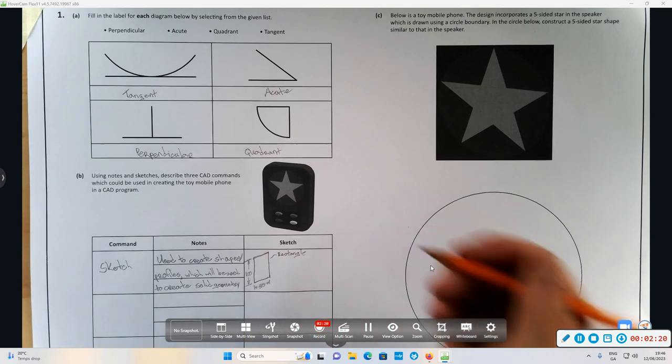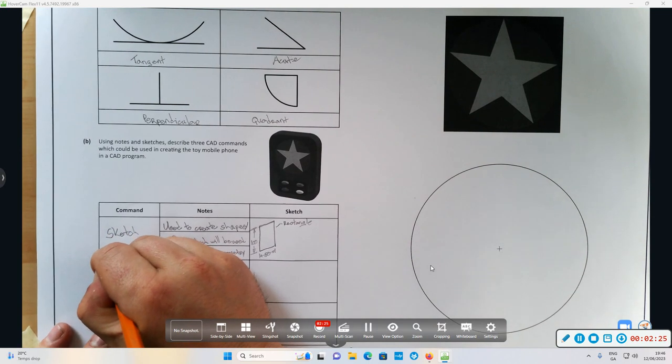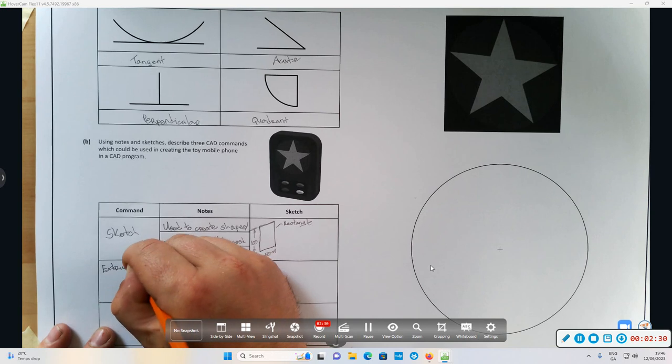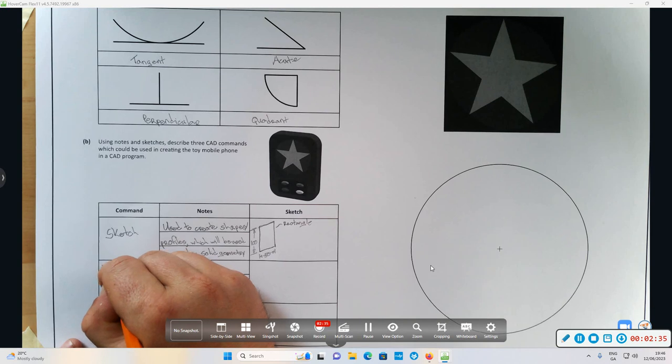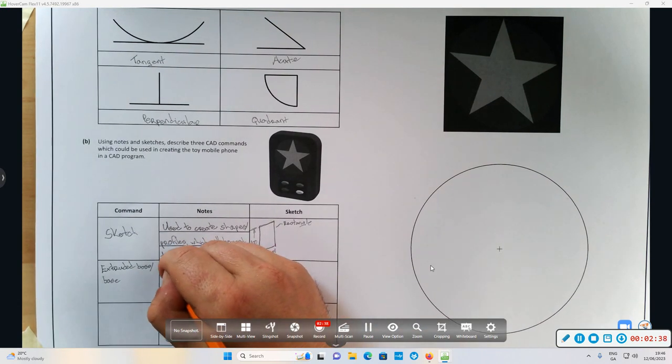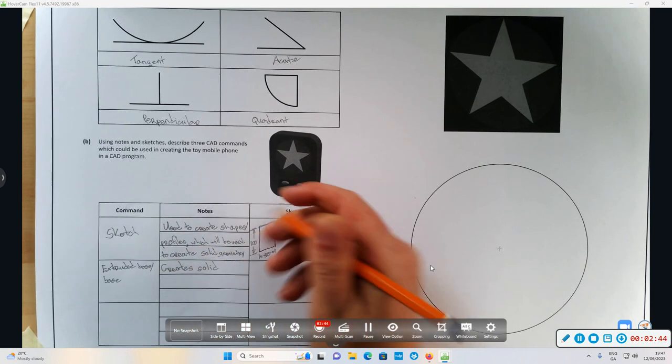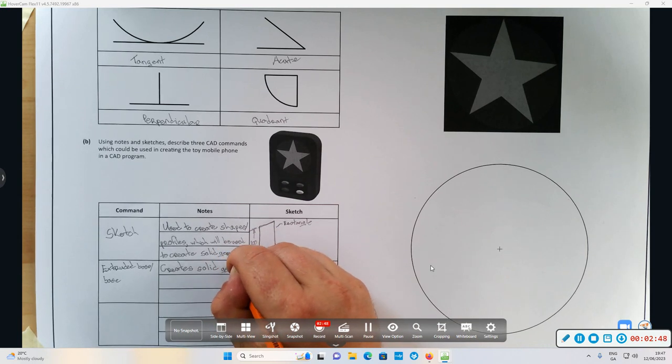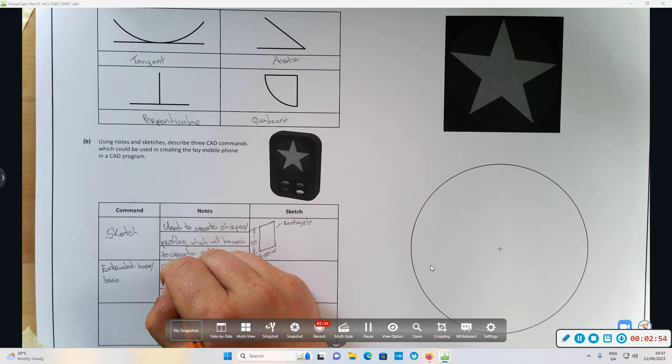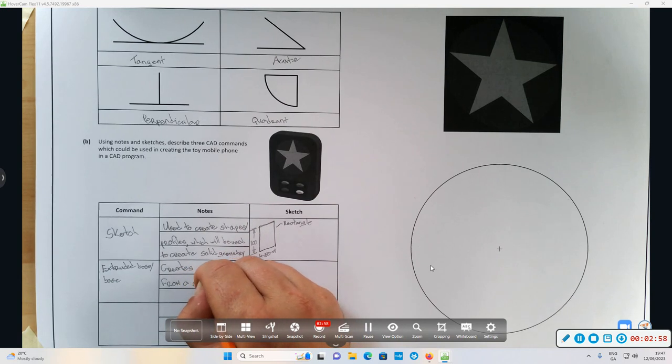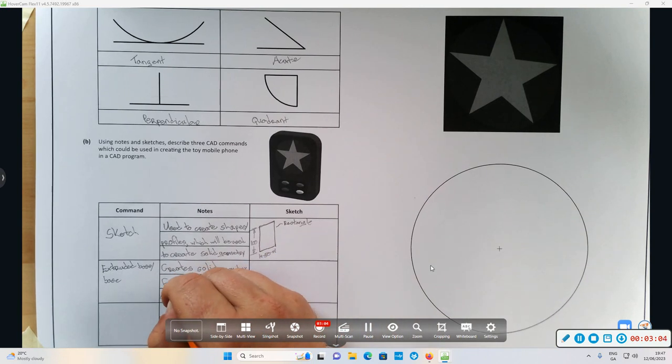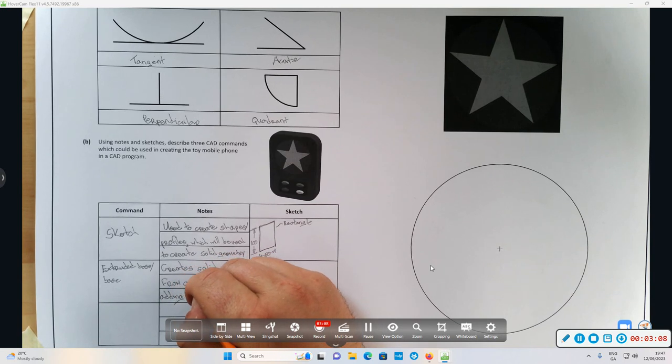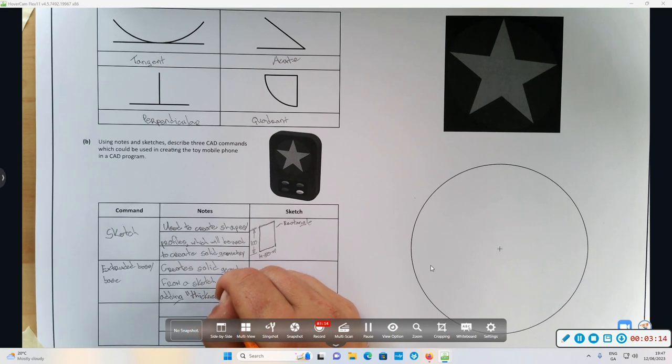Next one: extruded boss base. Creates solid geometry from a sketch by adding thickness to a sketch.